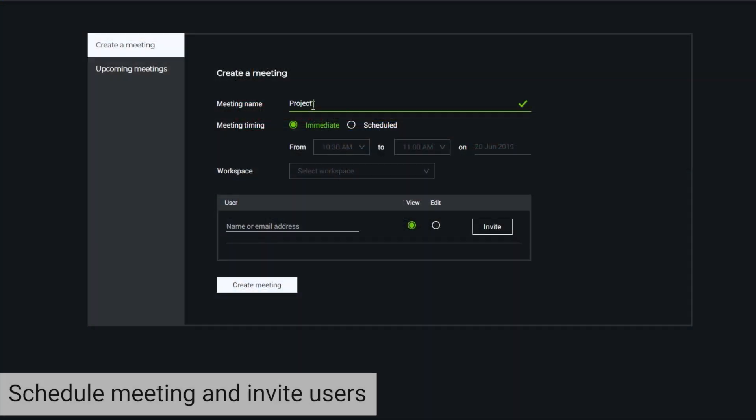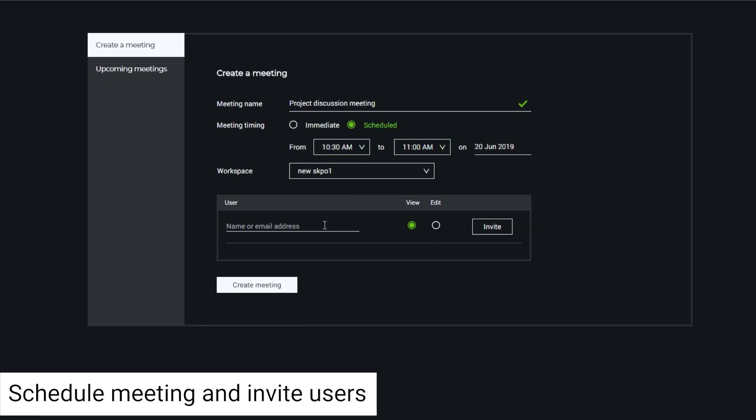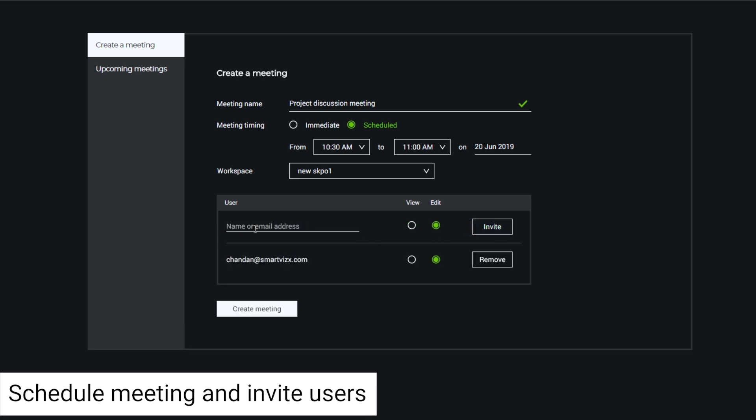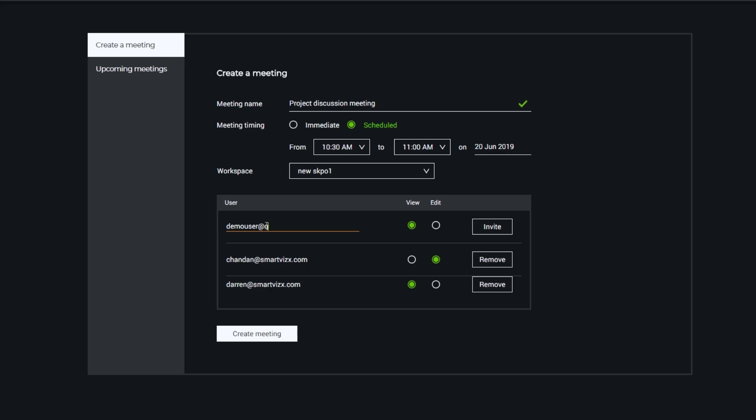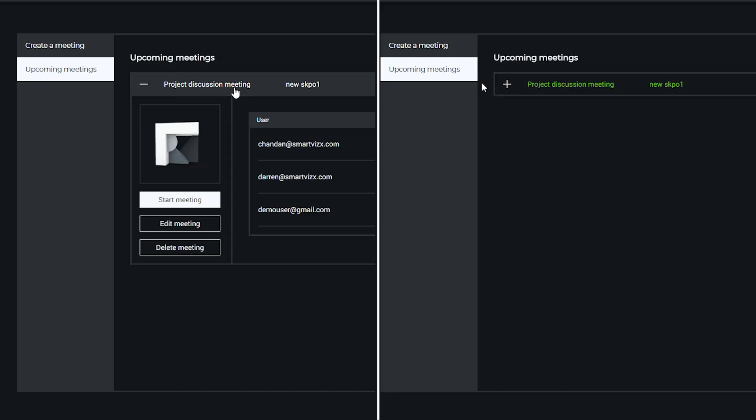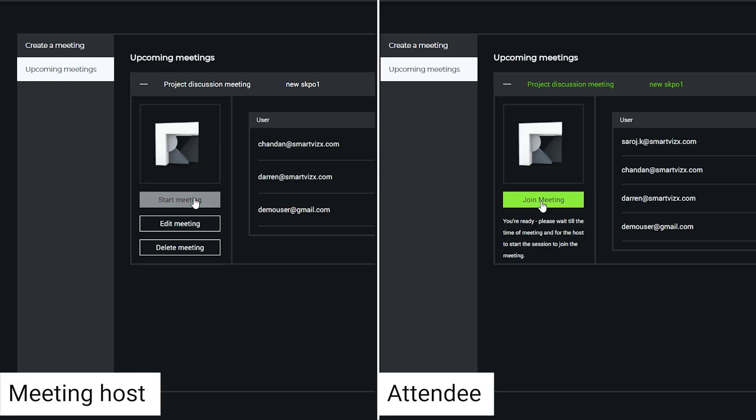And with Release 1.7 of Trezzy, users can schedule and host collaborative meetings inside of Trezzy. They can invite both Trezzy and non-Trezzy users and assign them edit or view-only rights. Meetings can also be scheduled in advance.